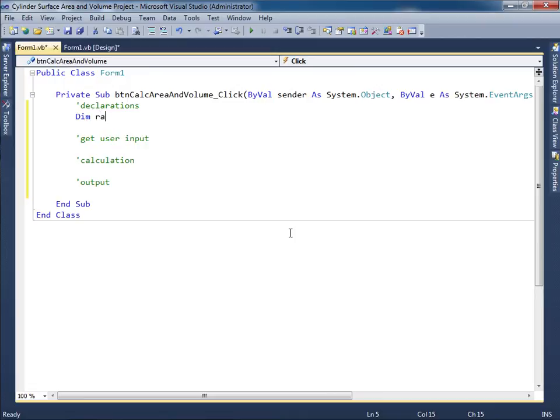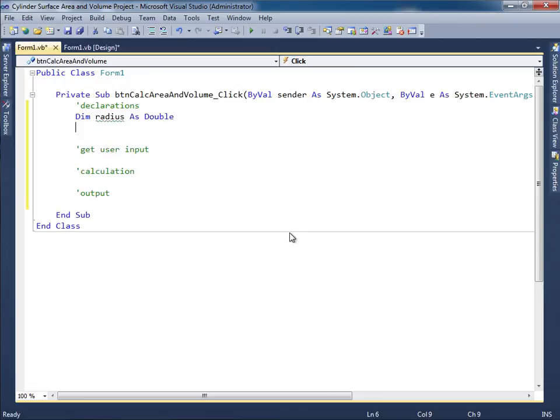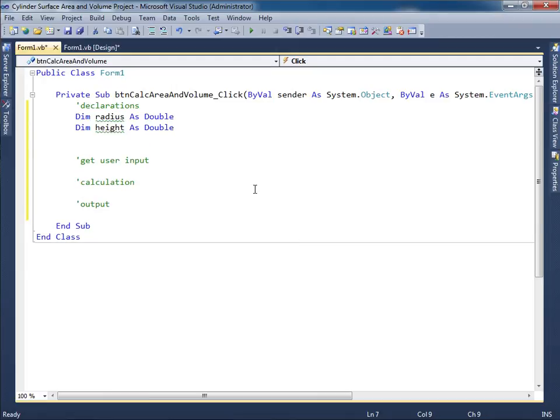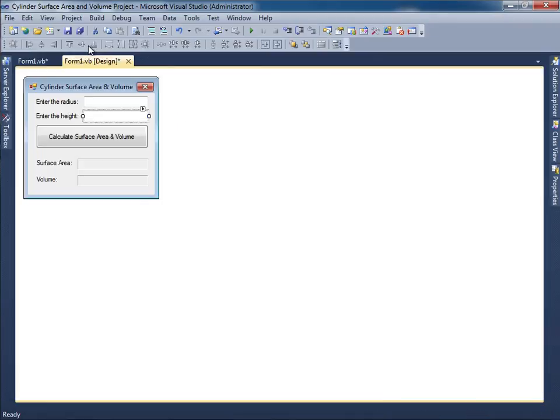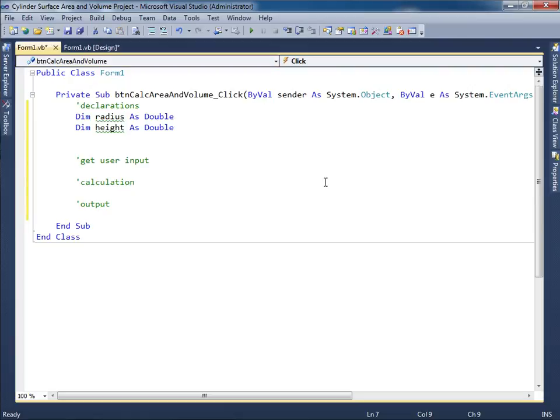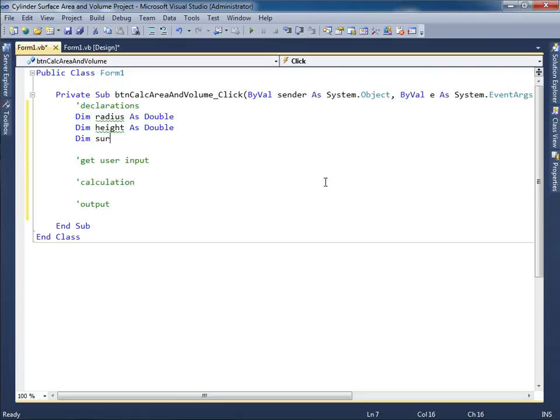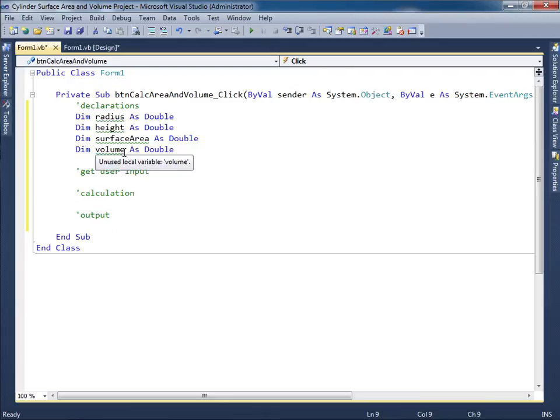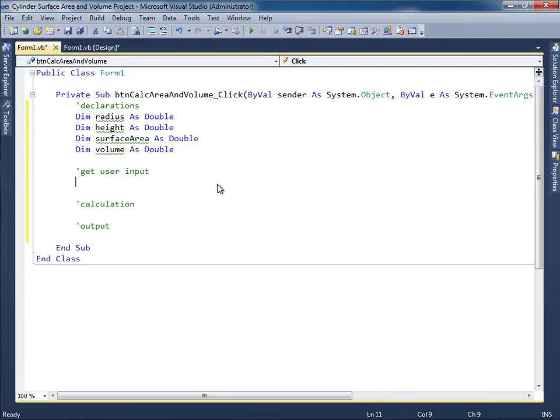So let me take care of those. Dim radius As Double. Dim height As Double. And then in terms of those items that are going to be output it looks like it's surface area and volume. So Dim surfaceArea As Double. And also Dim volume As Double. I may need some more declarations but these are the immediate ones that I can think of right now.